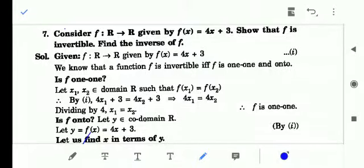Hello everyone, this is S.K. Singh from DPS method refinery. Dear children, we will solve a few more questions based on the concept of relations and functions by another method, method number one.